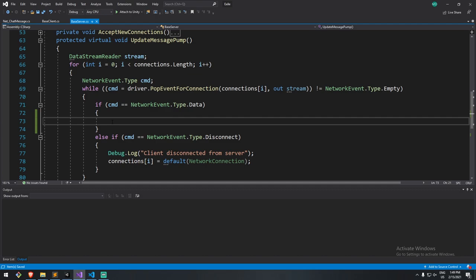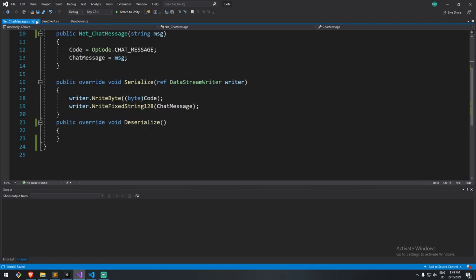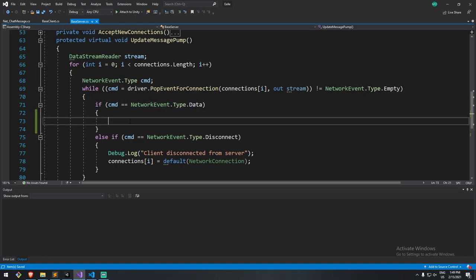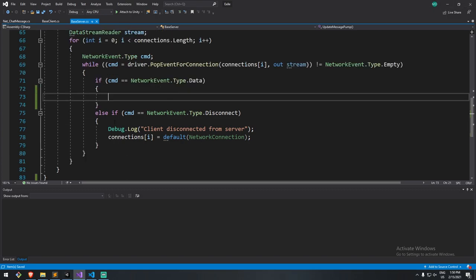However, the code was all put in here and it would only work for the net chat message. Today we're going to be looking at scaling this up, making sure that we can receive more than one message. So what's happening right now is that we are going inside of this, but then we need to decide which message we are trying to read — a net chat message or maybe a net player position. This is where we need to actually do a switch statement.